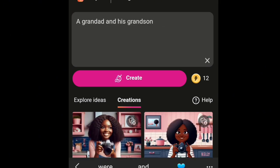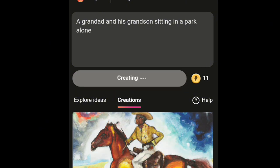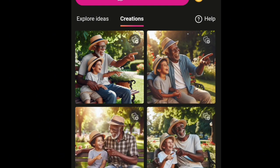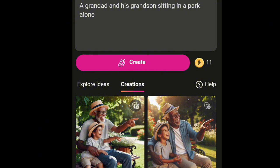If you're not following this page yet, do well to follow, subscribe to my channel, and like this video. Now I'm going in with another description: 'a granddad and his grandson sitting in the back alone.' I was not specific with the color of the people I wanted, so you can see how the result looks here.